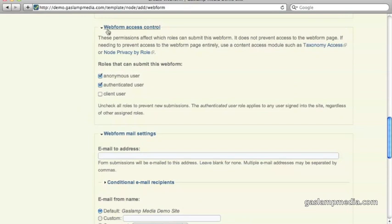Below that is the web form access control. This allows you to restrict the form to either anonymous users, authenticated users, or any other special type of roles that you've created.